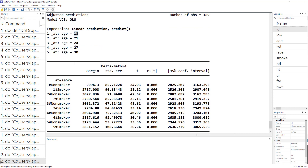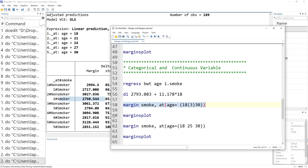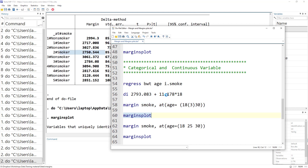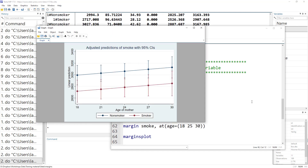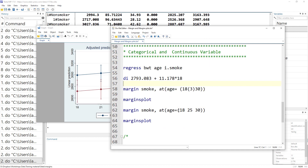Similarly, when the age is 21, we get predicted values for both non-smoker and smoker mothers, and so on. We can then simply run the marginsplot command to generate the margins plot. As we discussed for continuous variables, we can also specify individual values instead of an interval.